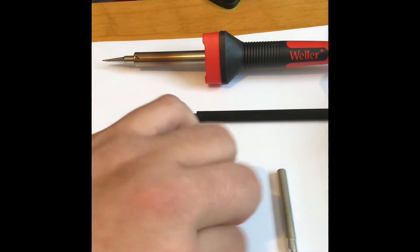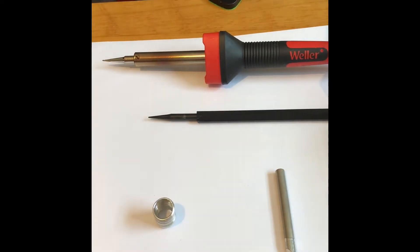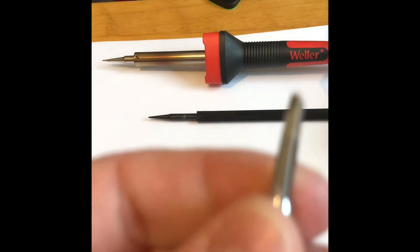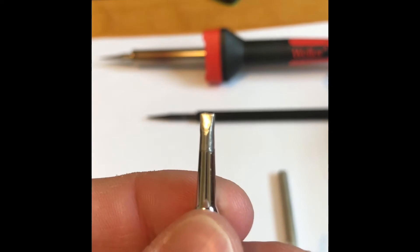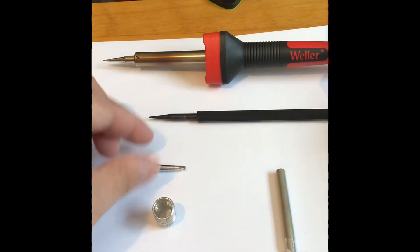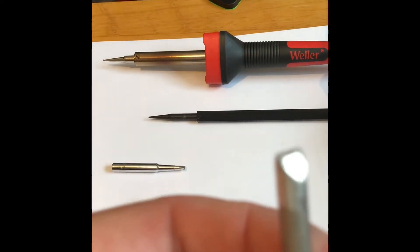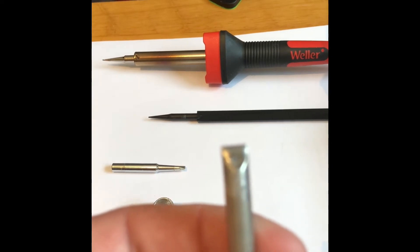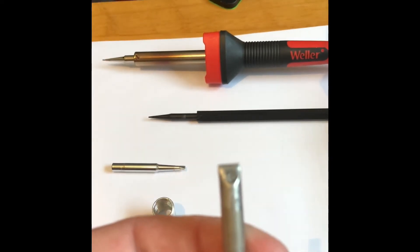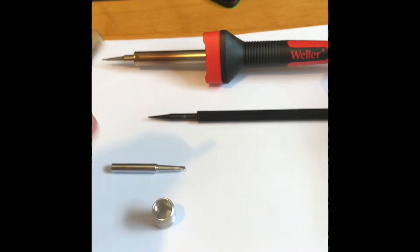You also get a fine chisel tip and a wide chisel tip as well.